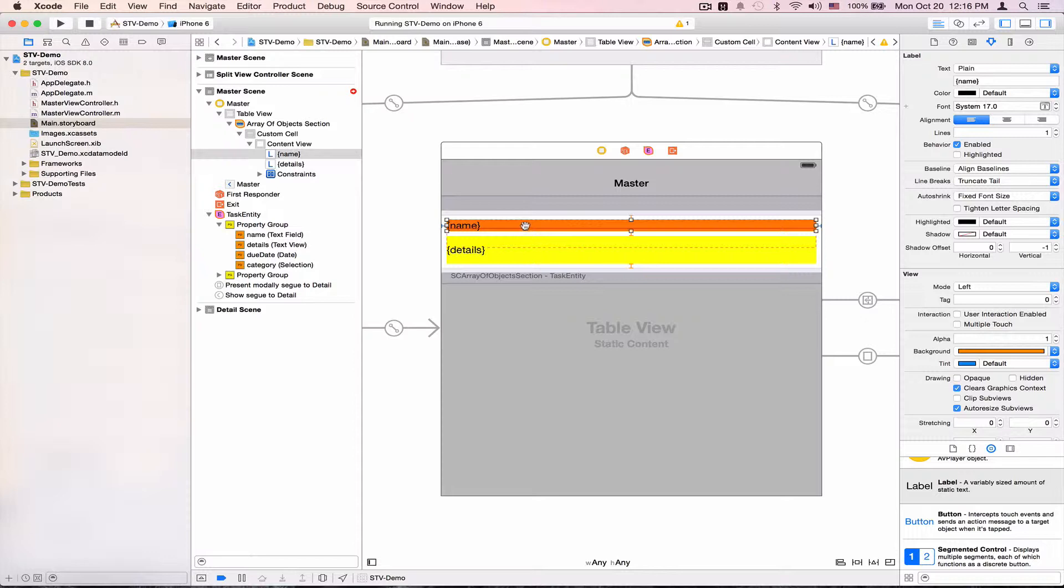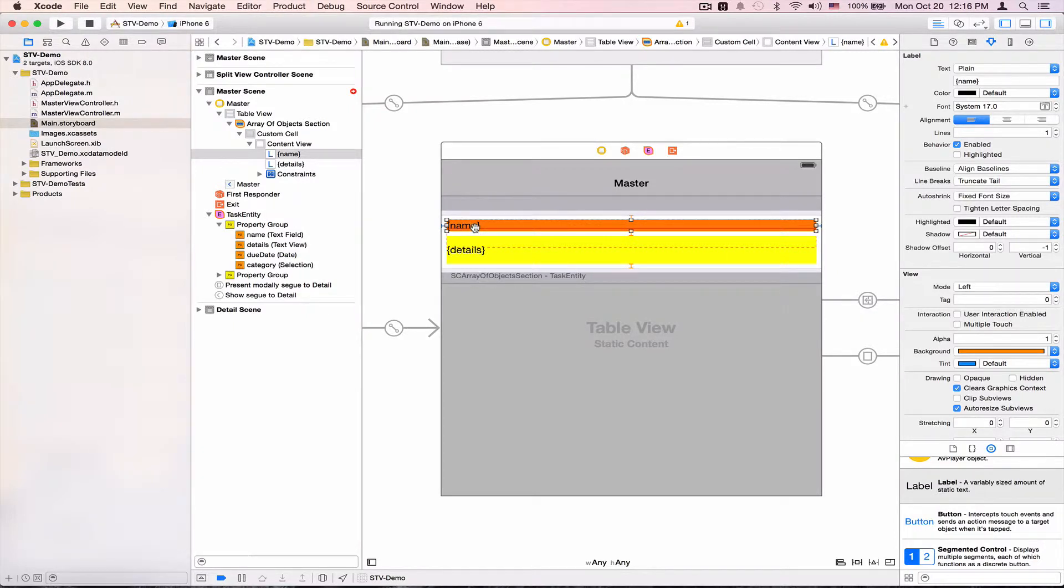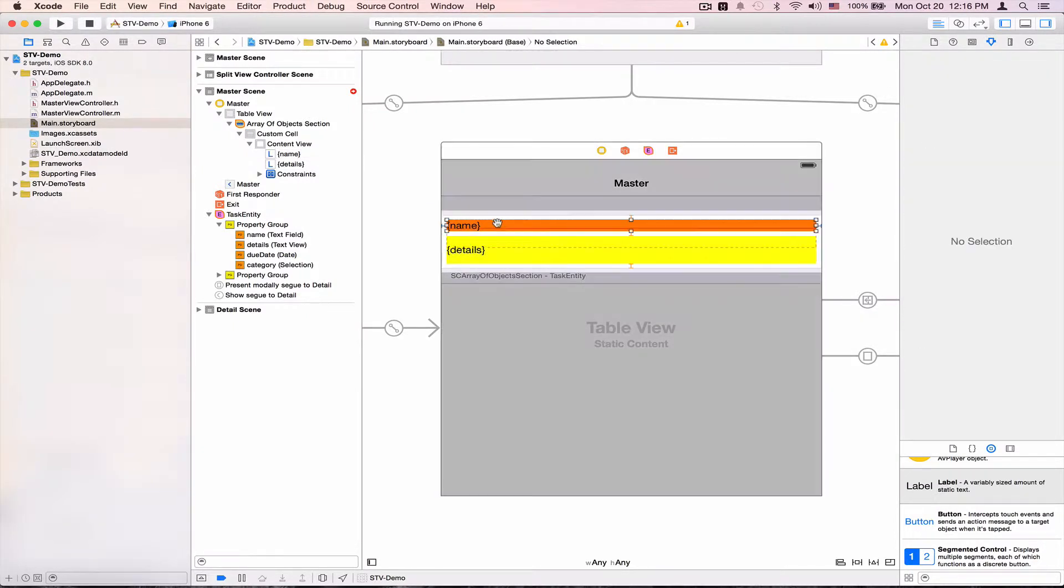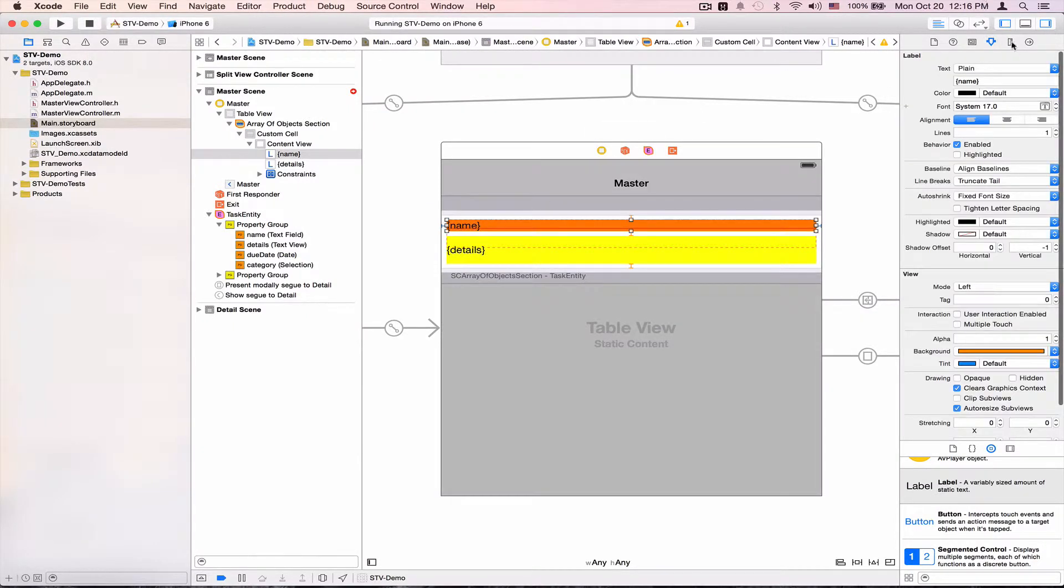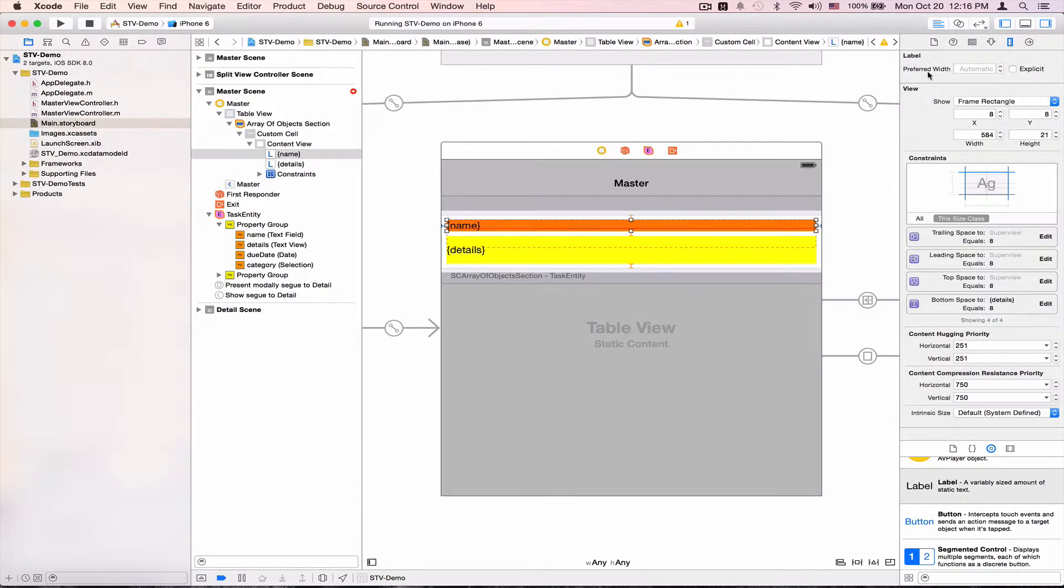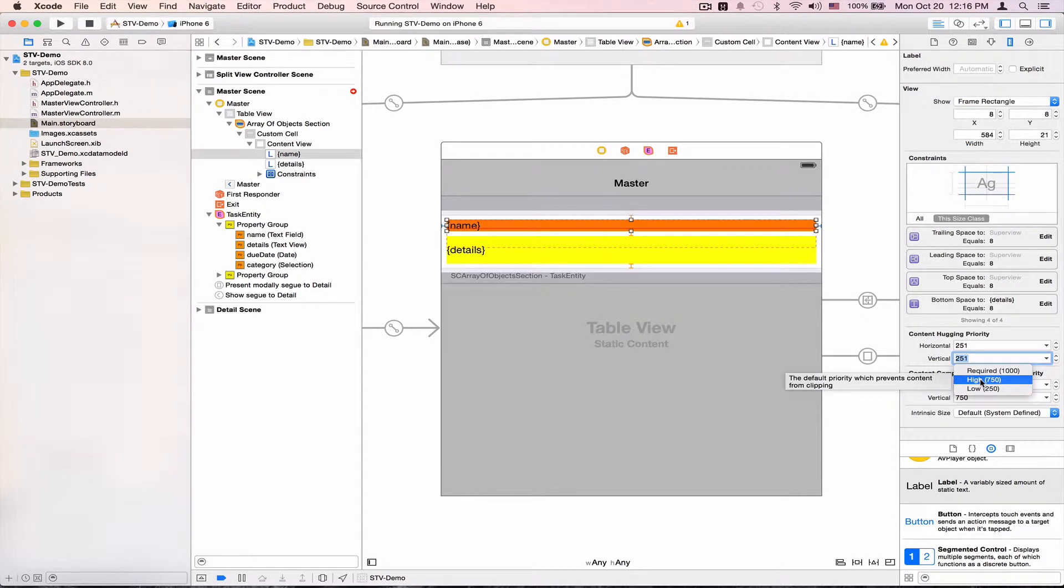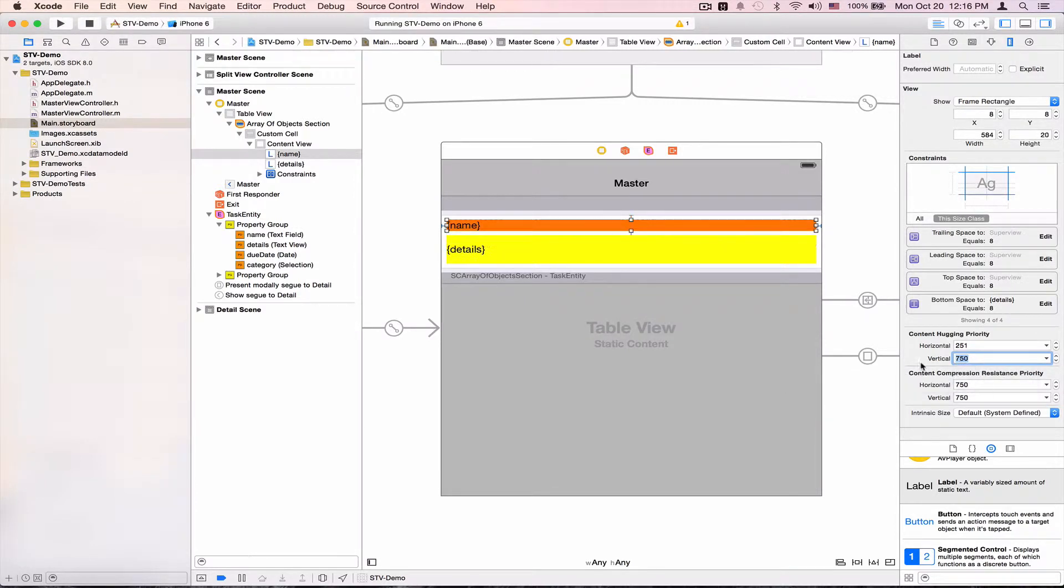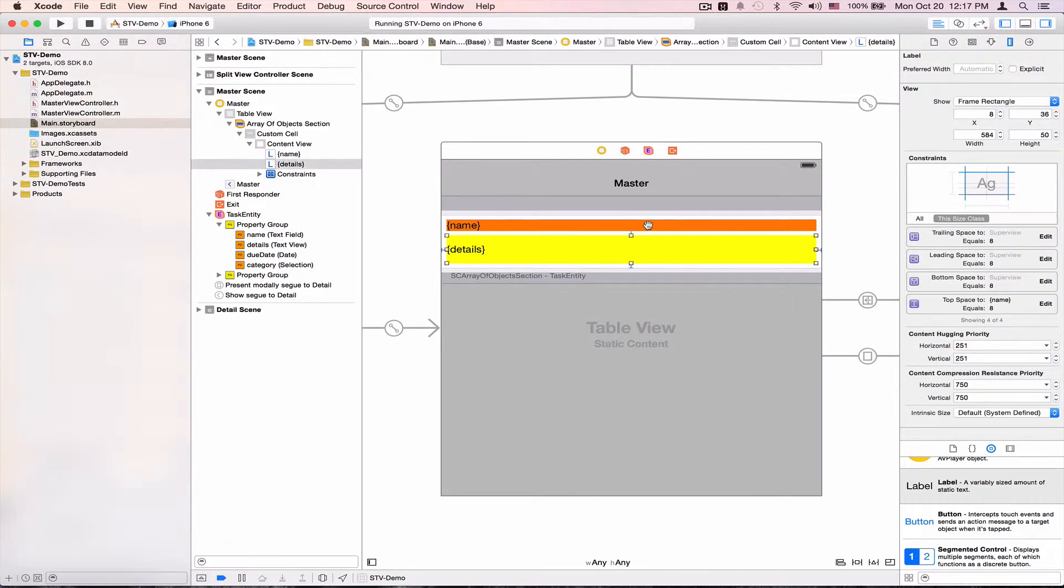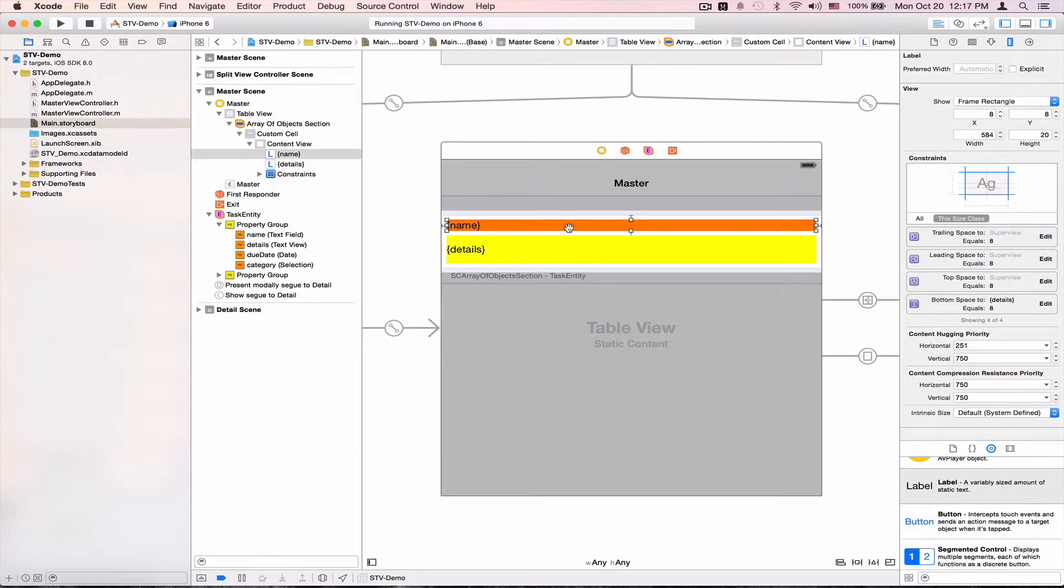Xcode needs to know which of these two labels is going to be stretched out. And this is where the content hugging priority comes in. So if I again select the name label here, go to the sizing pane, and for the content hugging priority, I'm going to have the vertical content hugging of the name label to a higher priority here. And all the errors have disappeared. But you can think of this as the name label wants to hug itself more, so it's going to stay more compact here.